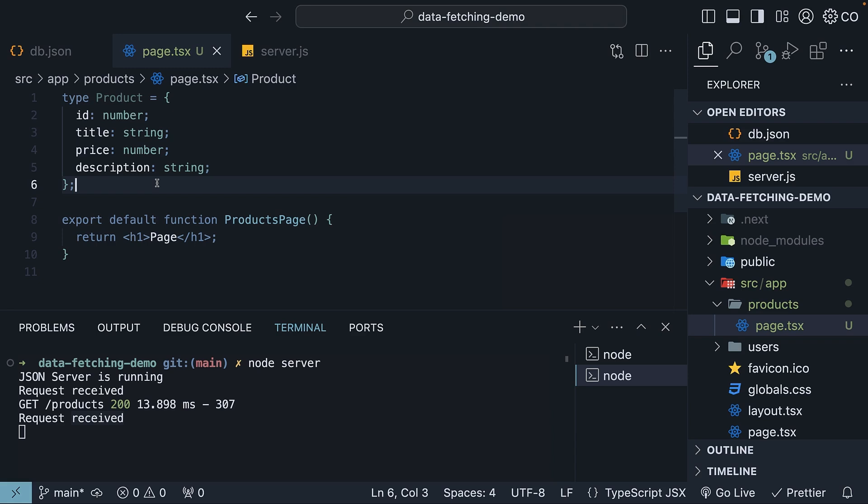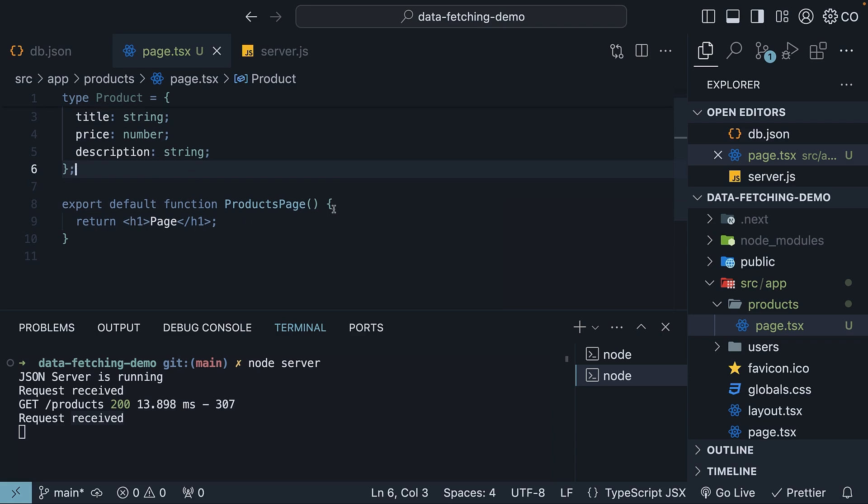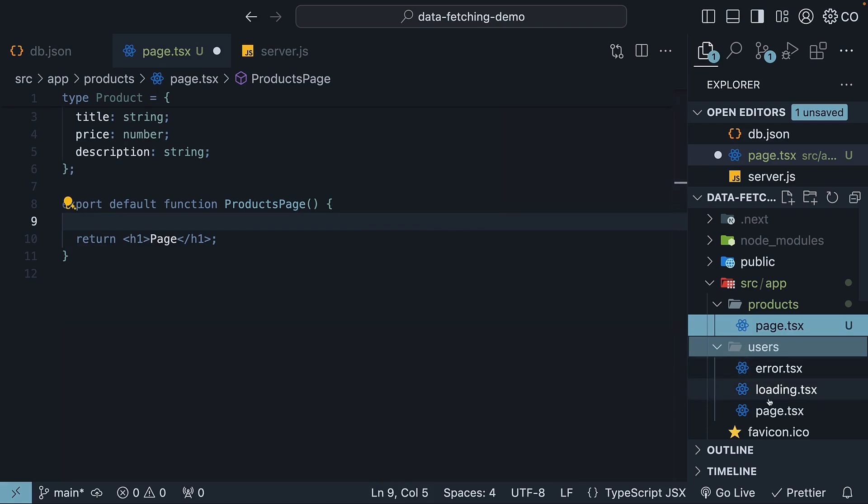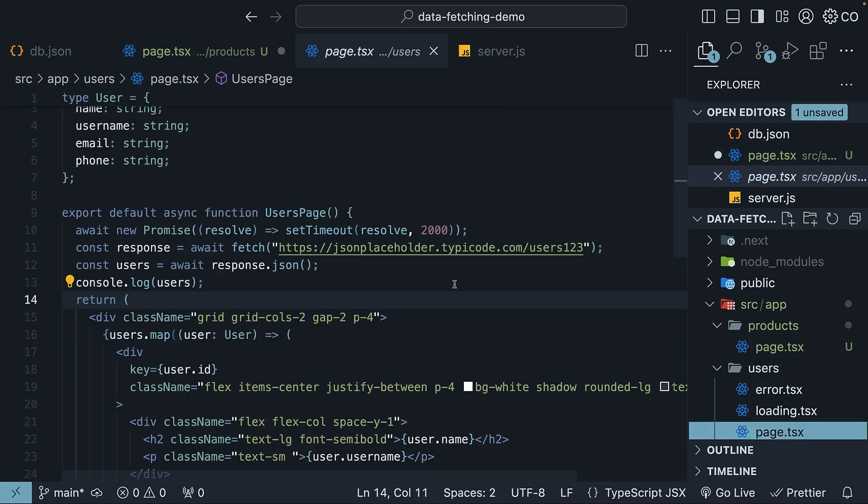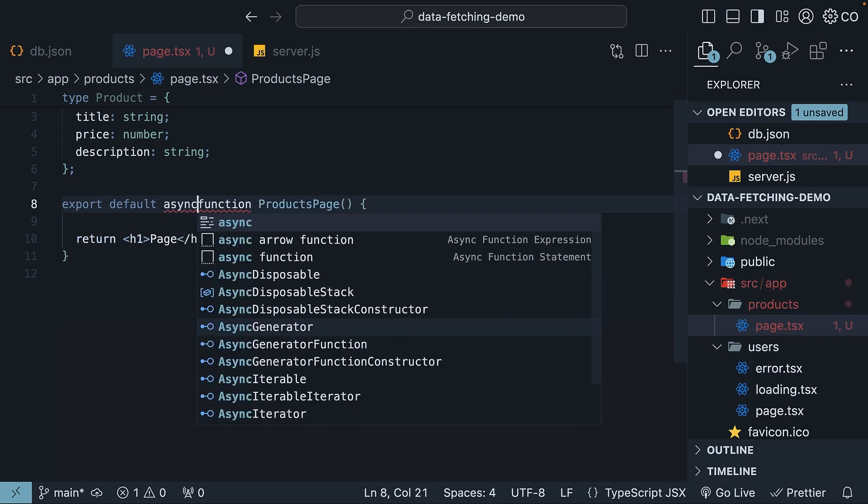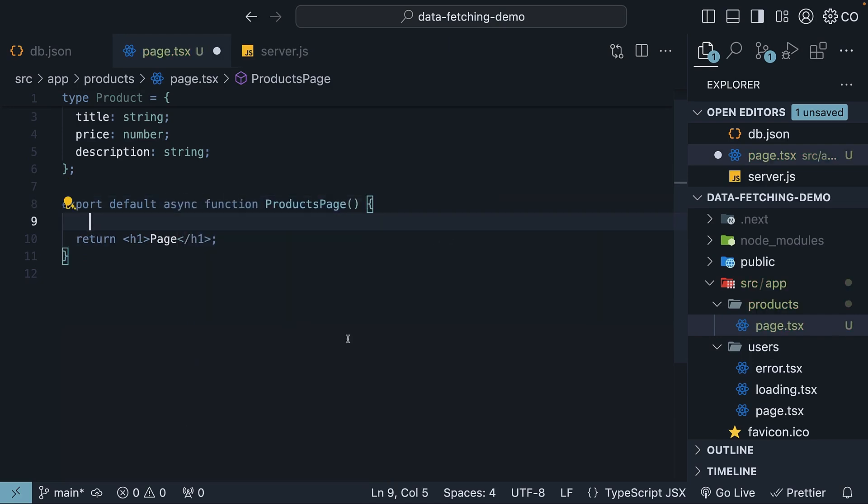Next, let's fetch the data in the component. This is very similar to the users component data fetching which we had a look at a few videos ago. Begin by adding the async keyword to the function. Then, within the component, make a fetch request to the JSON server products endpoint.